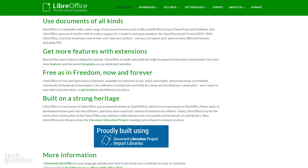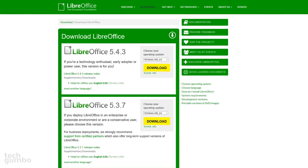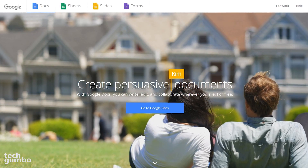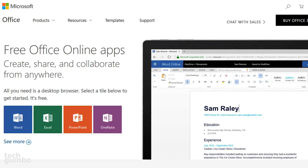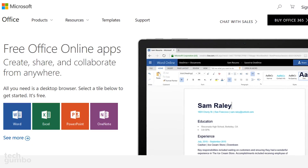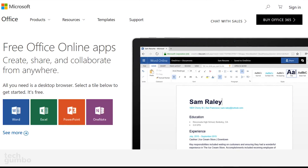LibreOffice used to have compatibility issues, but lately I have not run into any issues when converting documents, so it's improved quite a bit. You can get LibreOffice on Windows, Mac, and Linux. Also to be considered are the online Office Suites from Google, and there is also Office Online from Microsoft. On your PC, both are browser-based and don't require that software be downloaded.